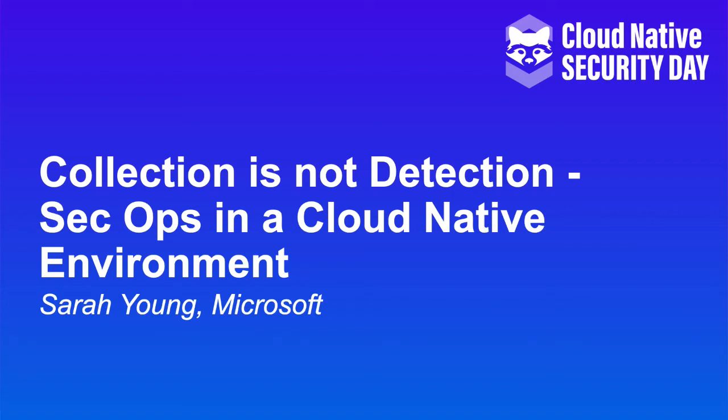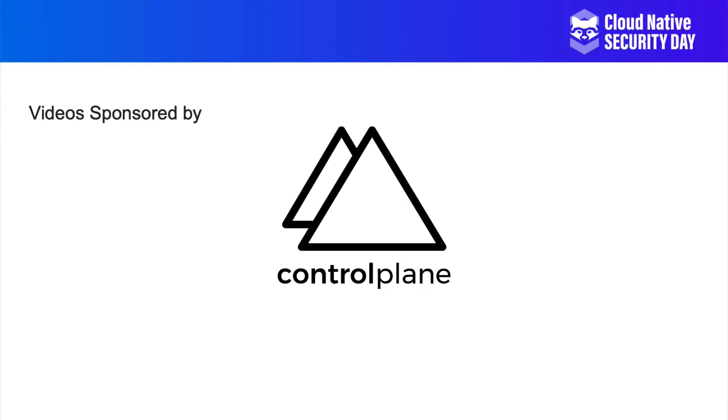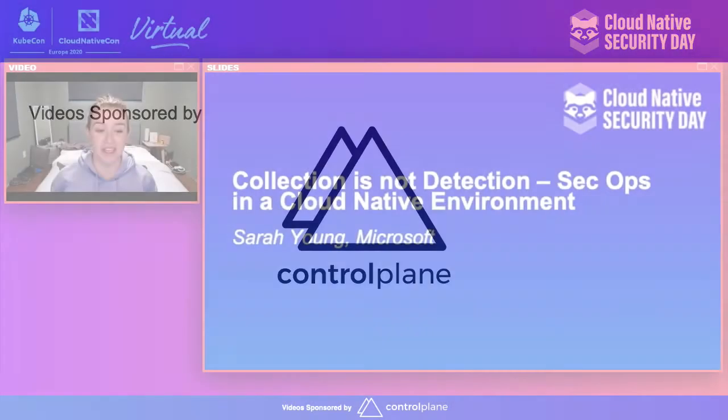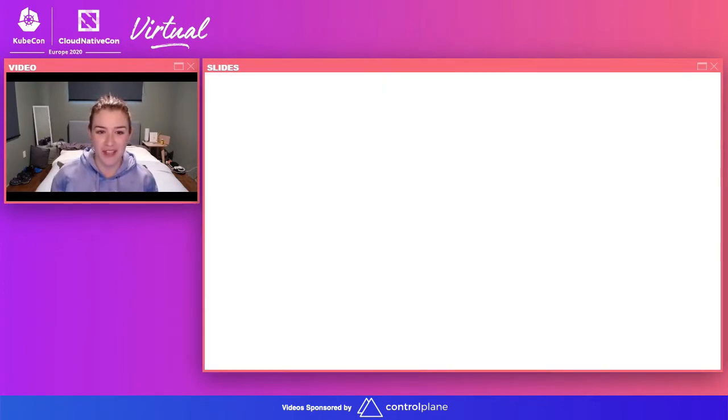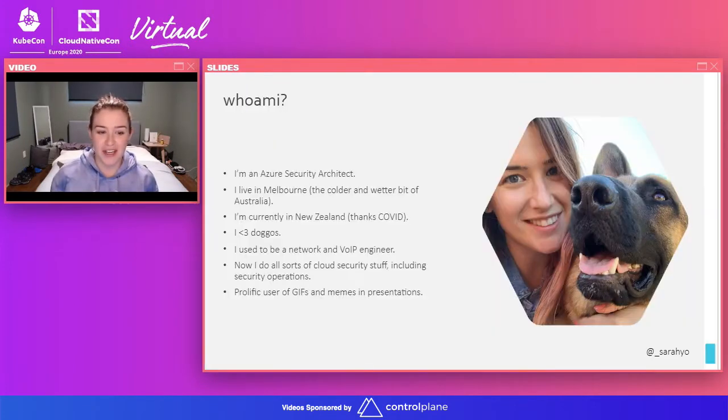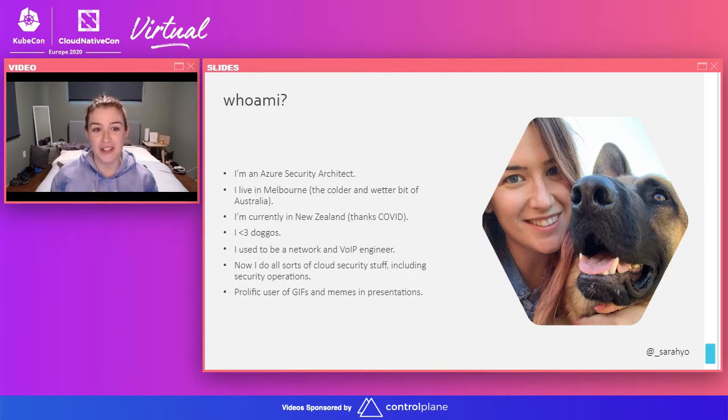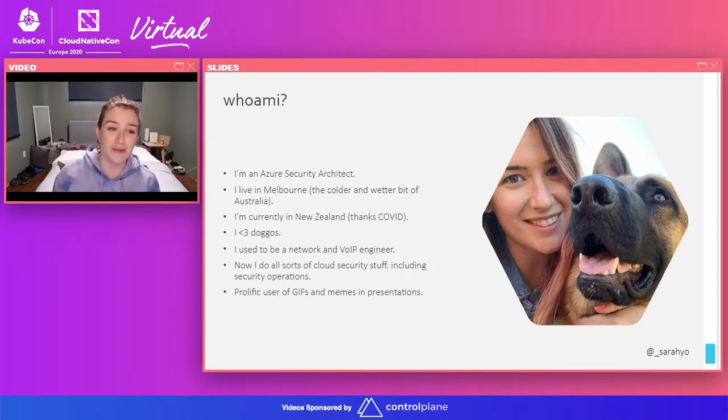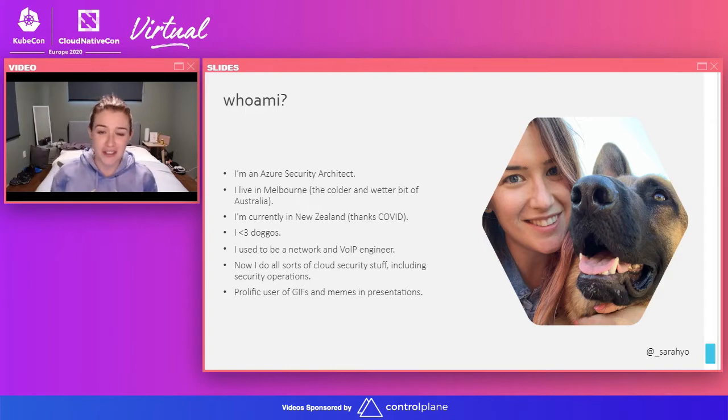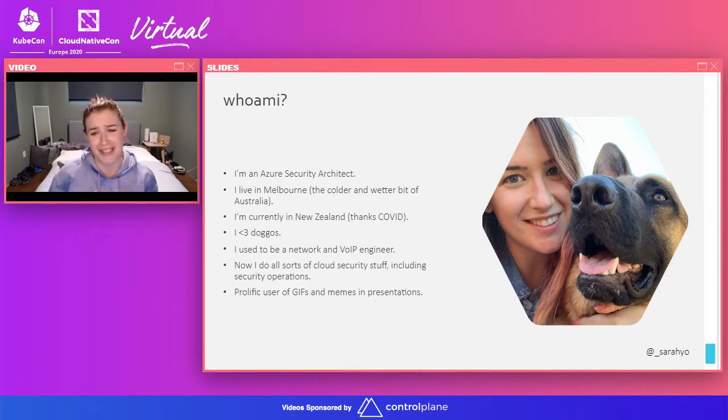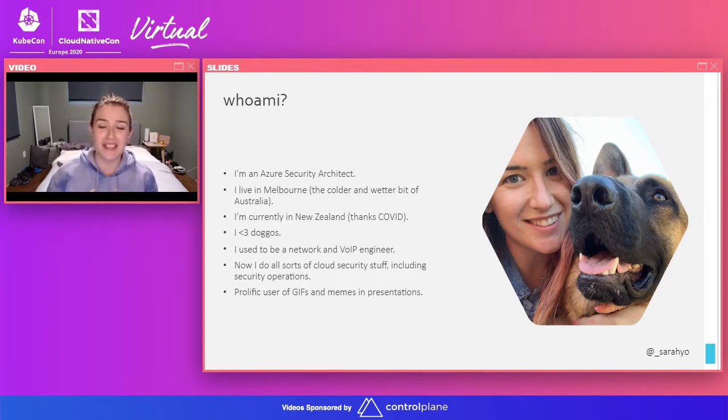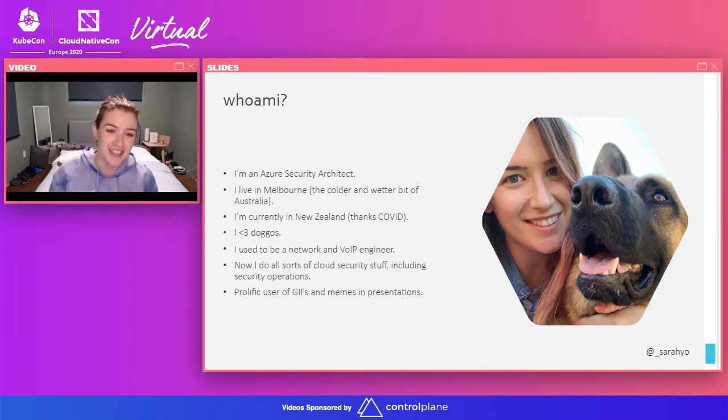Hi there, everybody. My name is Sarah Young. I work for Microsoft, and today I'm going to be talking to you about doing SecOps in a cloud-native environment. So let's crack on.